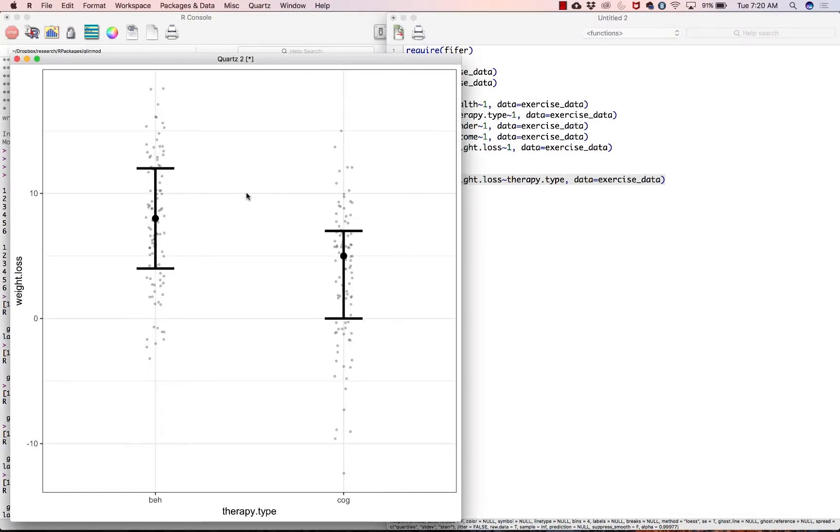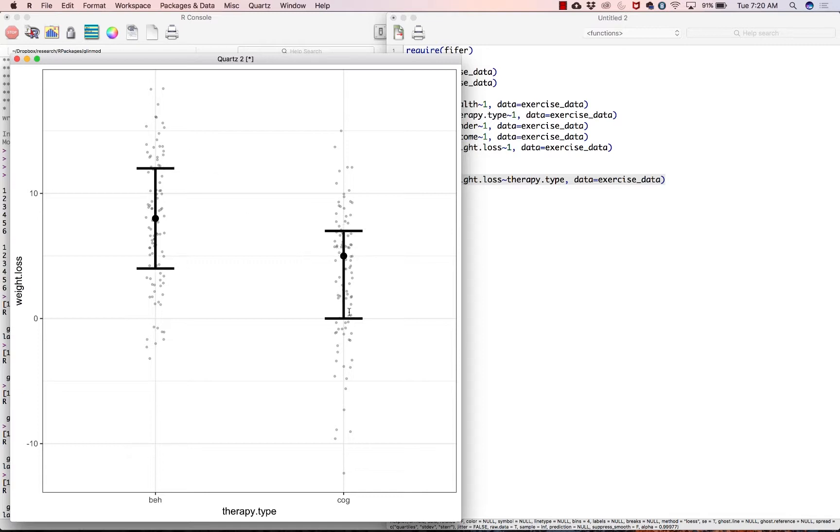And it seems to me that the behaviorists on average are doing better than the cognitive therapy people. So this dot represents the median. So the median here is I don't know, seven and a half-ish, the median here is about five. And then the upper and lower whiskers, as we call them, that is the 75th percentile there, that is the 25th percentile there. So things are looking good. It seems to be that the behaviorist condition does better at helping people lose weight.